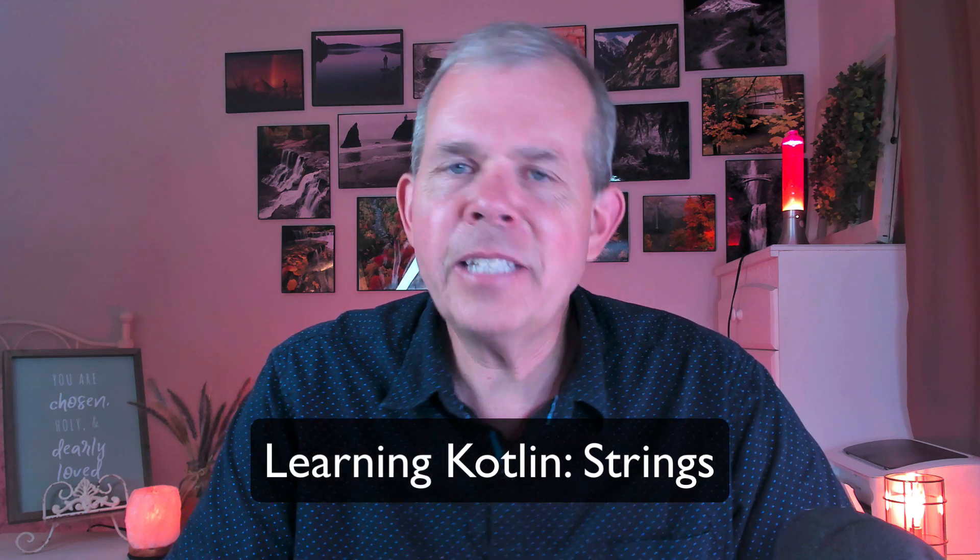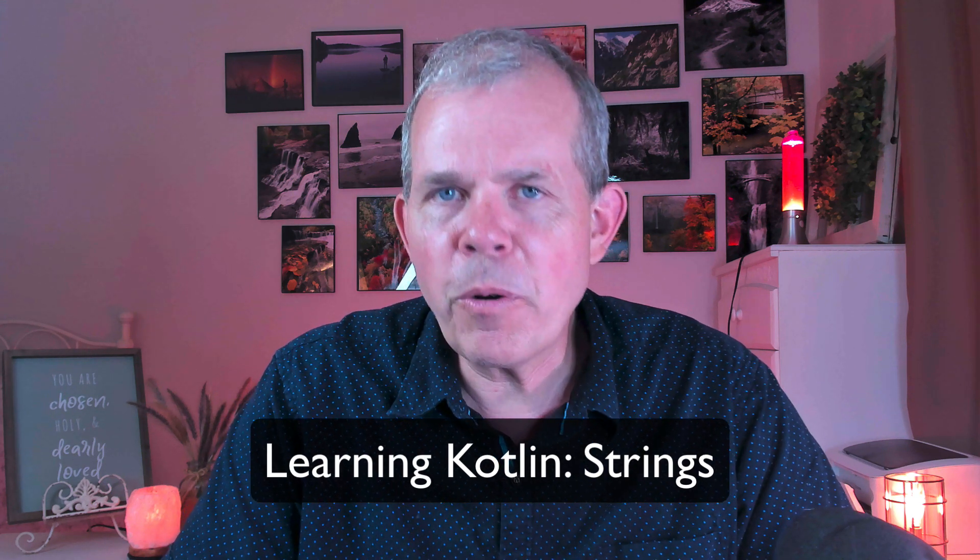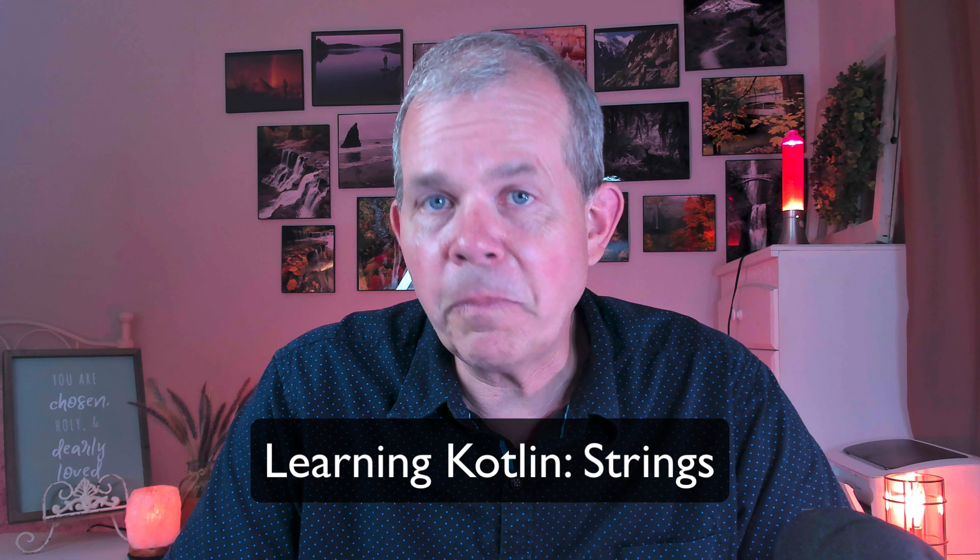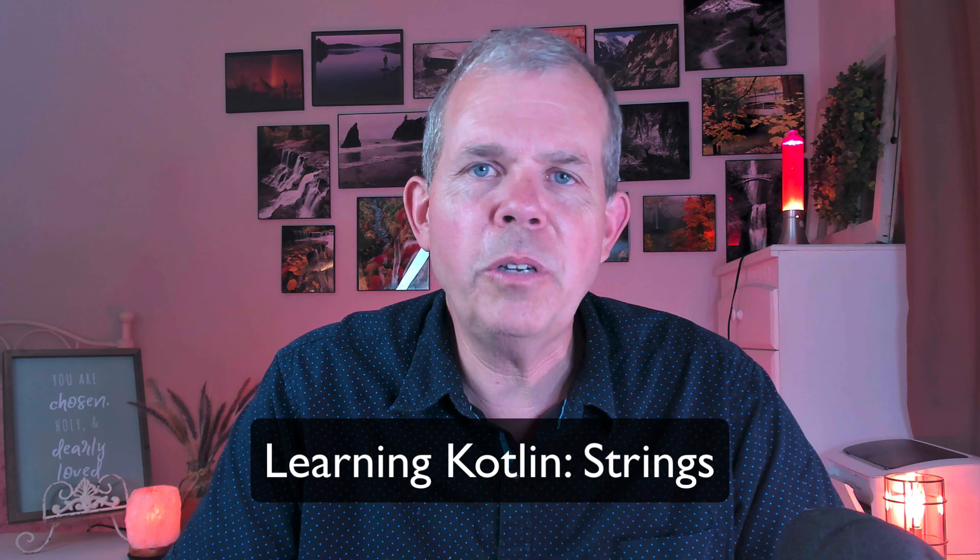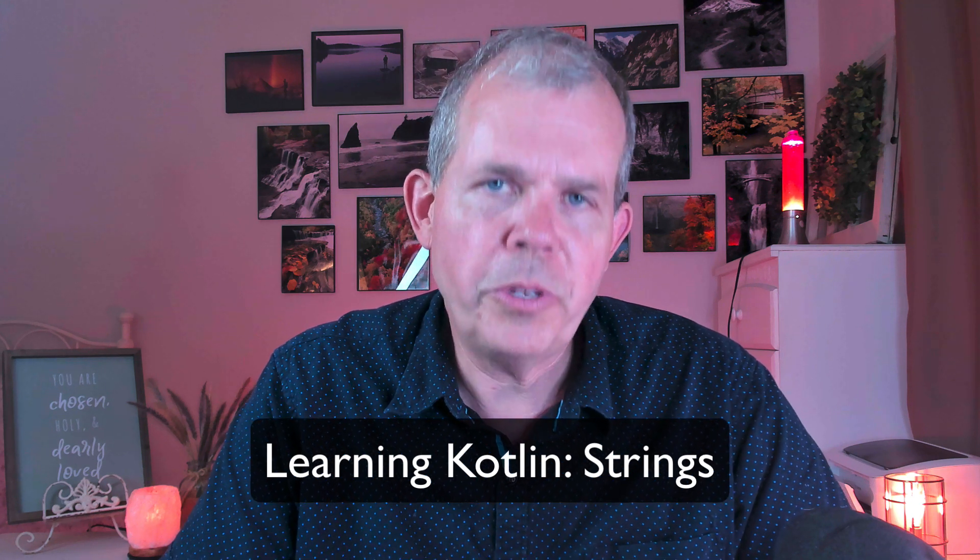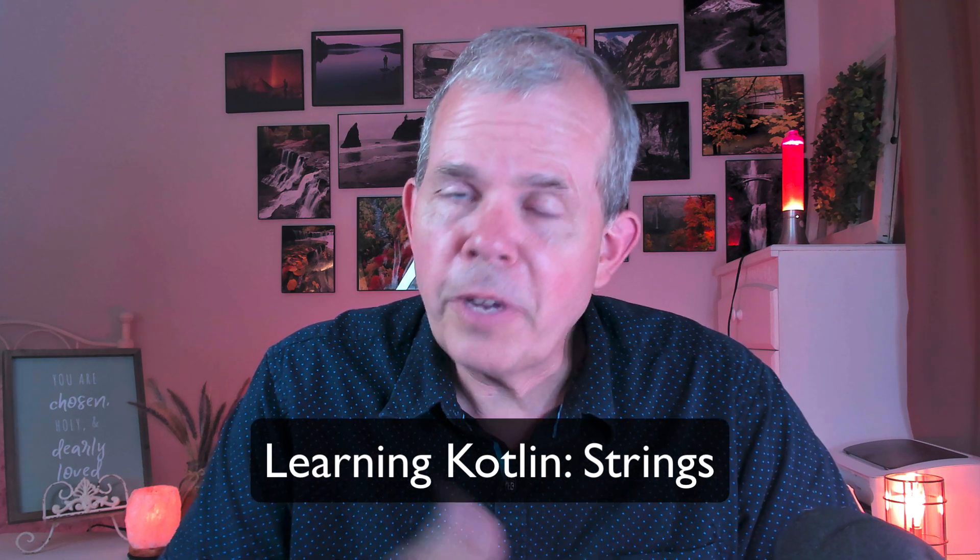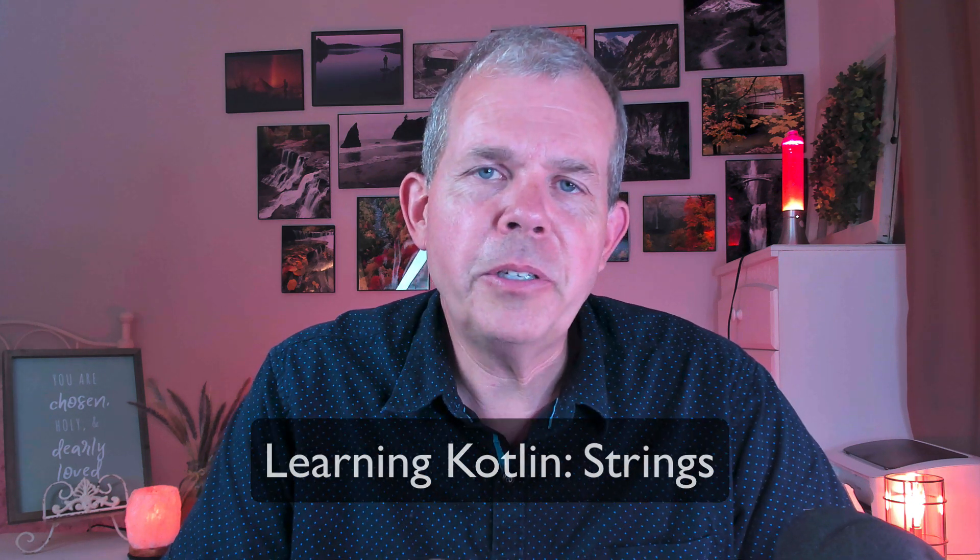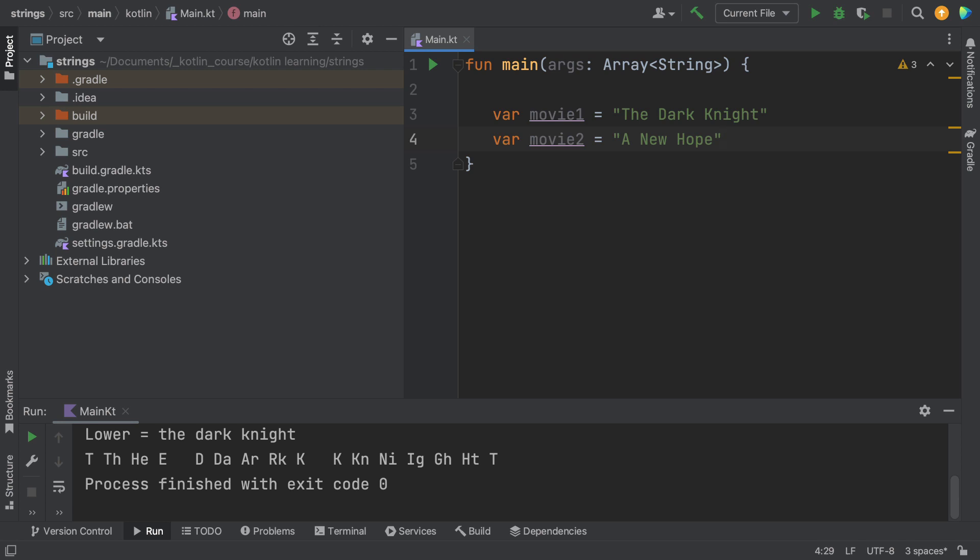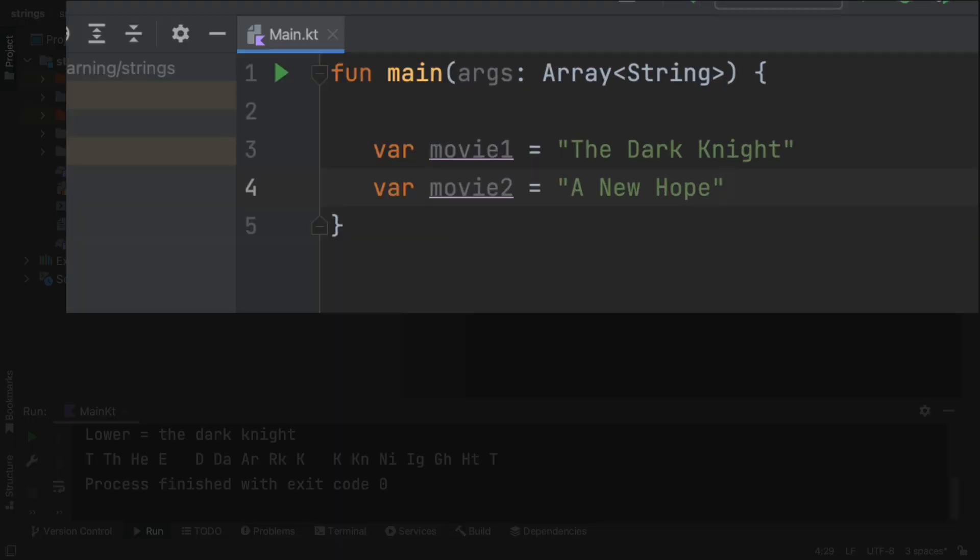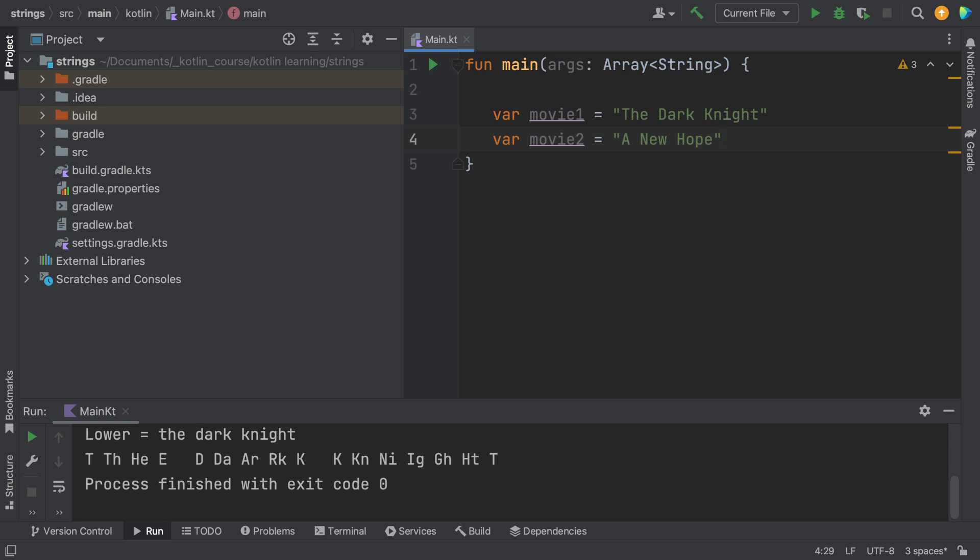In this video we are focusing on some functions that you can use with strings. So in Kotlin, the string functions allow you to do a lot of manipulation with words and sentences, and we're going to do a demonstration here. First of all, I'm going to paste in some code that allows us to have two strings. So we're going to have movie1 and movie2, and you can put in any kind of movie you like. I'm going to use The Dark Knight and A New Hope.